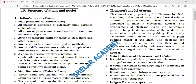Hello students, this is the first lecture on chapter number 15, Structure of Atoms and Nuclei. In today's lecture, let us discuss the various models put by scientists to explain the structure and features of atoms.